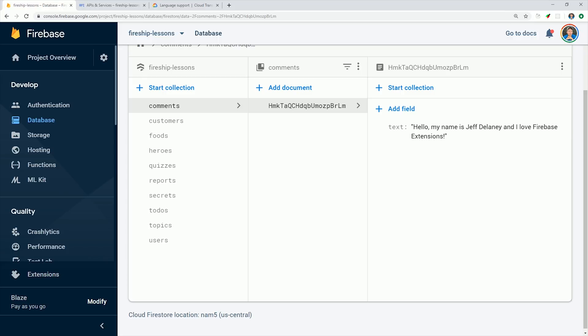Now this should happen in a matter of seconds, but nothing actually happened here, so what went wrong? Are Firebase extensions broken, or did I do something wrong?